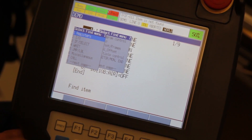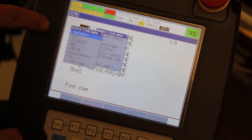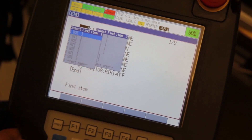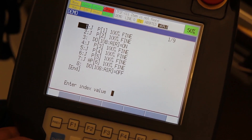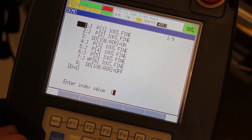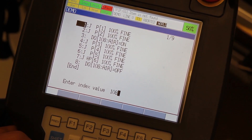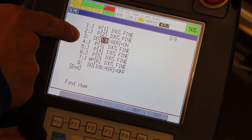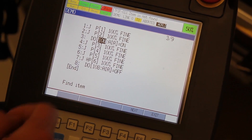For this example we're trying to find Digital Out 108. Scroll down to I/O, press Enter, press Enter again for Digital Out, then enter 108 and press Enter again. You'll see it takes you straight to the very first Digital Out 108 available in the program.